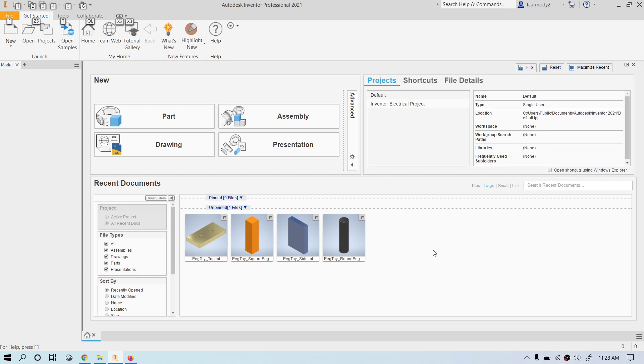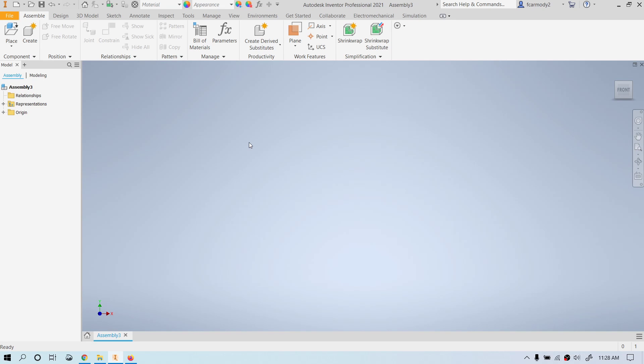We're back in Autodesk Inventor 2021, and we're going to create an assembly. An assembly — remember our example of a keyboard? Every key would be a part, and assembling the entire keyboard would be an assembly. An assembly doesn't store any part information; it finds a part file, knows where it is, opens it, and displays all the part files in relation to each other. For an assembly to open, it has to have all of the part files right where it expects to find them, so we need to be organized.